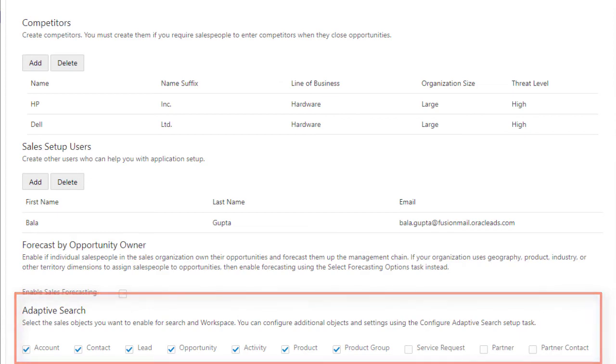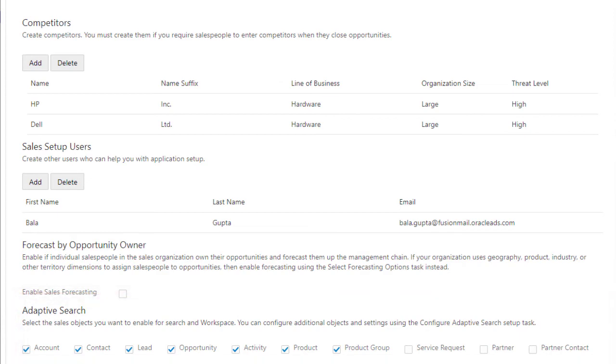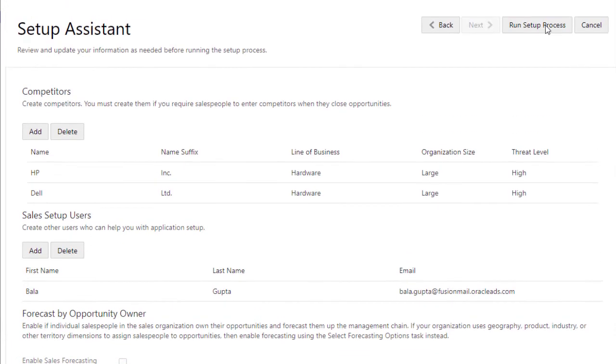You're now ready to run the setup process. You can run the process up to five times to add more data, but you can't change what you already entered, so make sure all the data is the way you want it before clicking the button.